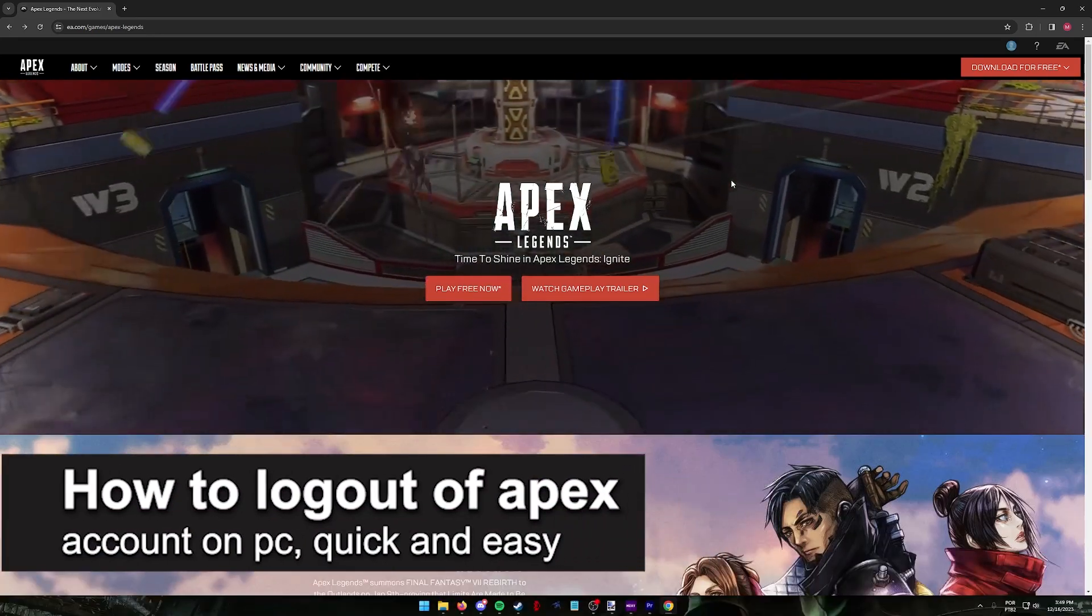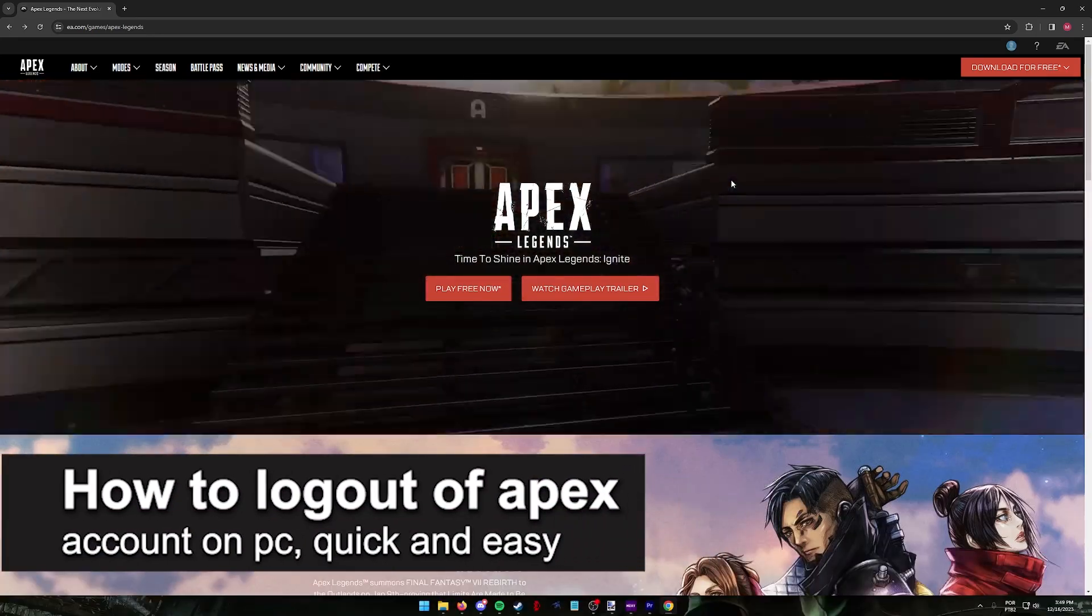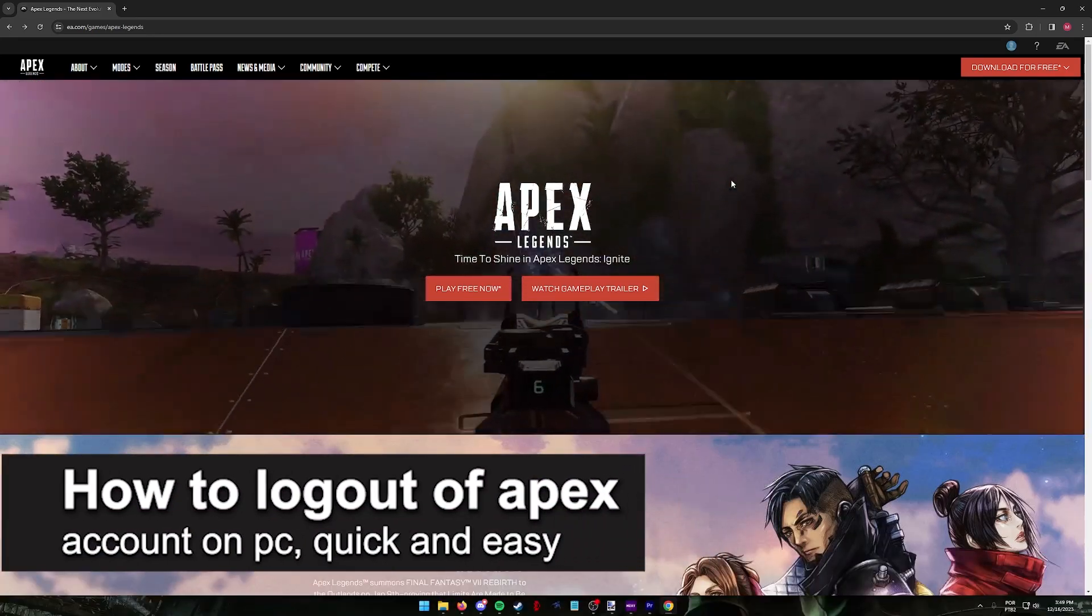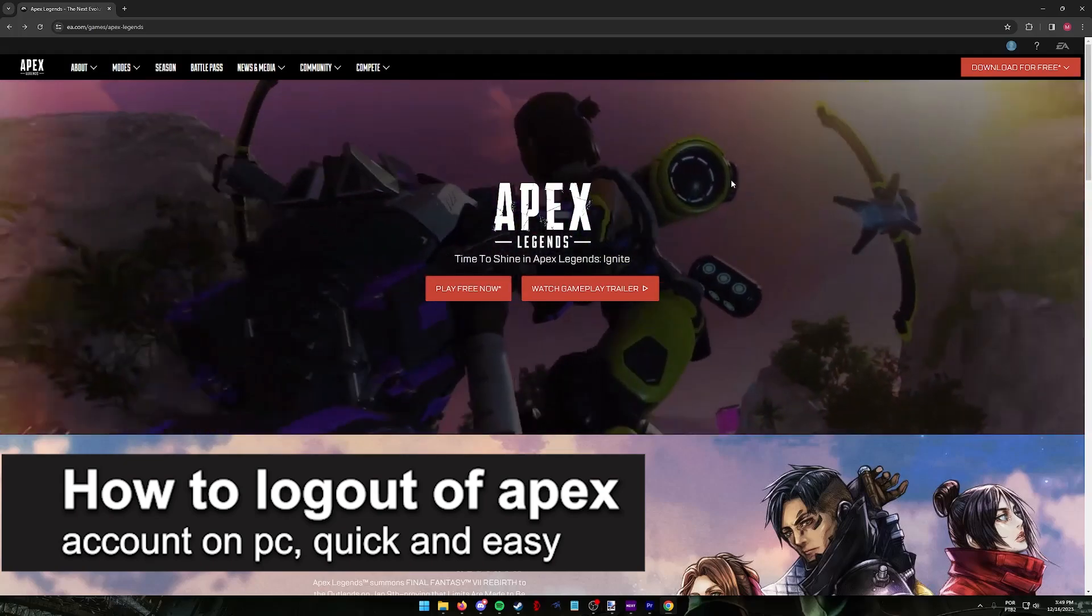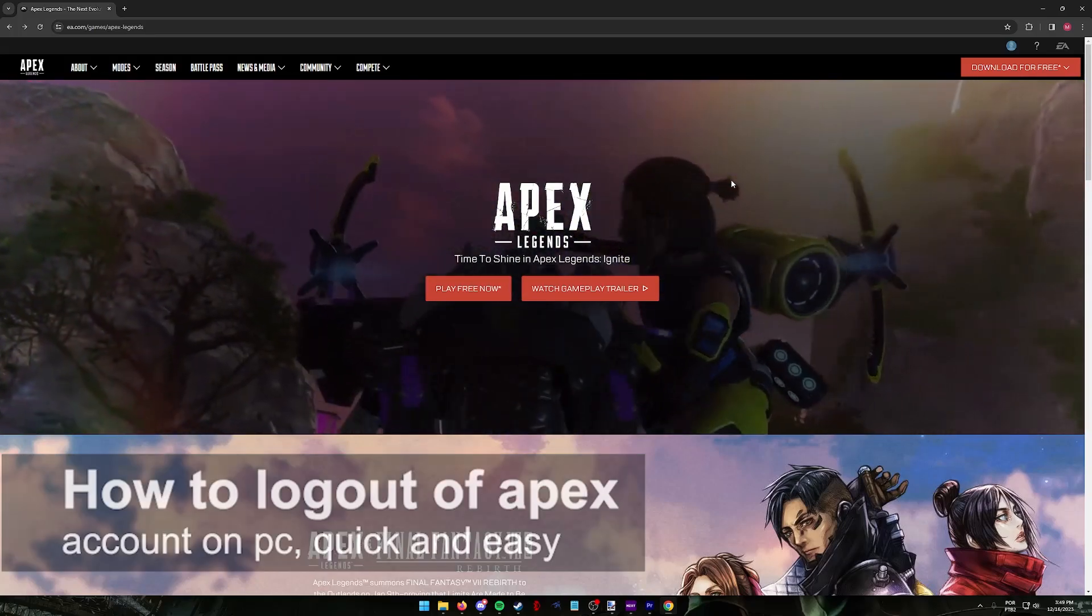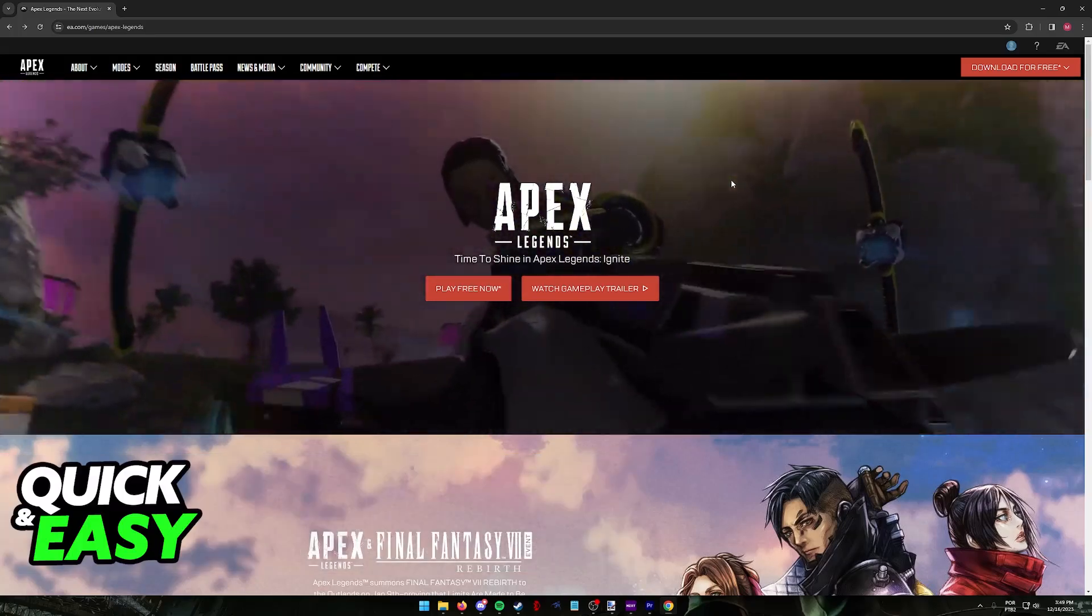In this video, I'm gonna teach you how to log out of Apex Legends on PC. It's a very easy process, so make sure to follow along.